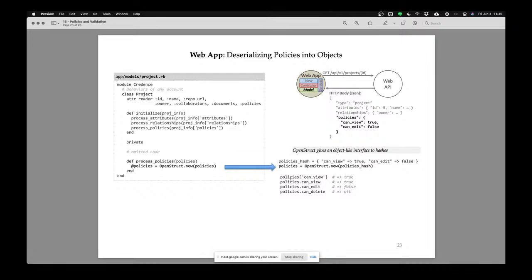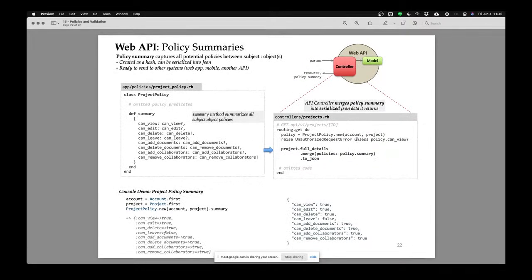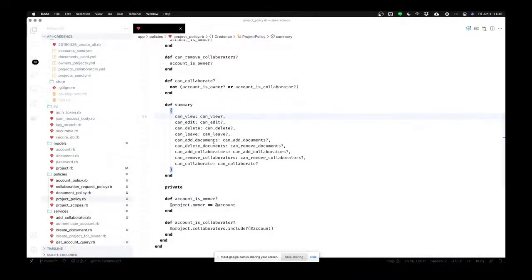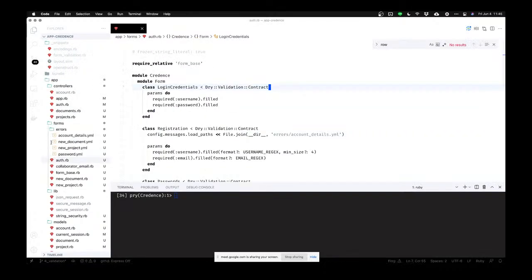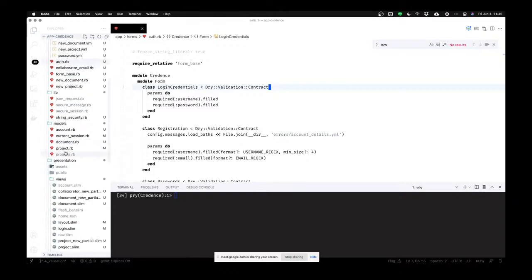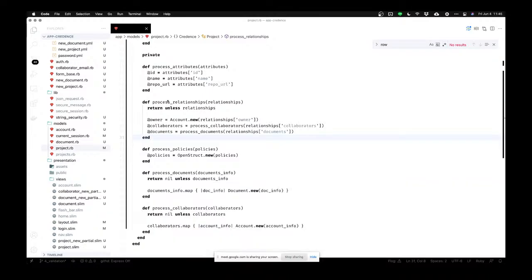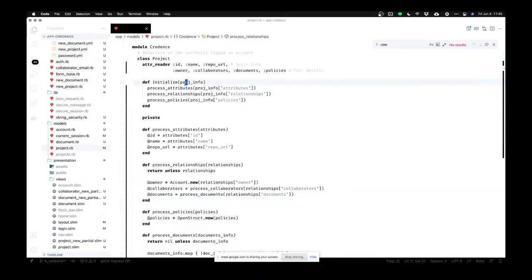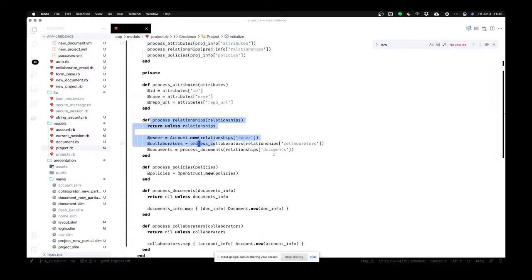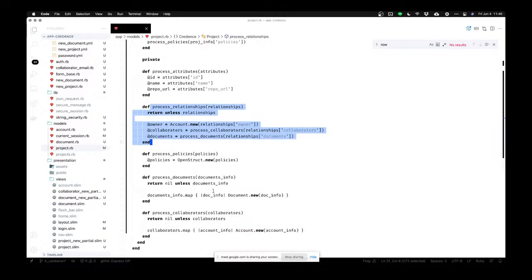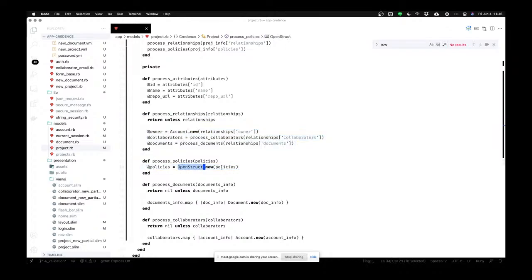My API returns the project model and the web application unparses all the stuff coming at it — it goes through all the JSON, creates accounts, creates the relationships, and recreates all those things. Part of it opens up the policies and puts them into an OpenStruct object.